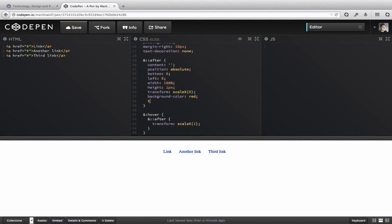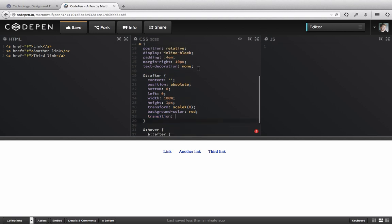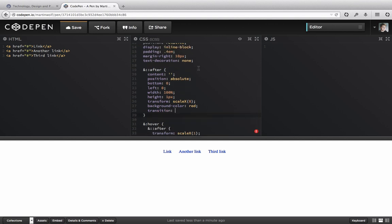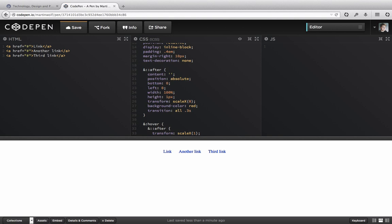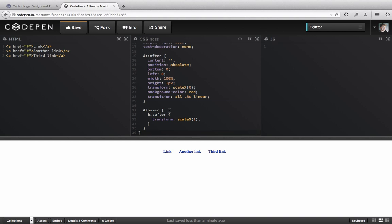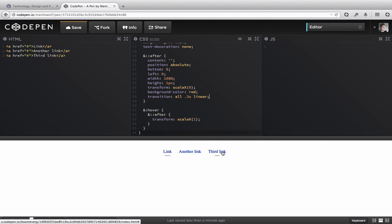Now we want to animate it. So we need to add a transition to the after element and transition of, let's say, 0.3 seconds linear. Linear is probably the standard. So now you can see we have an animation on our links. Awesome.